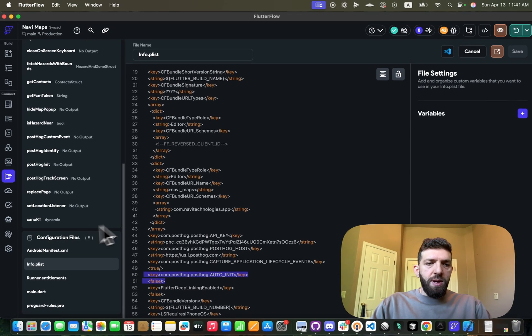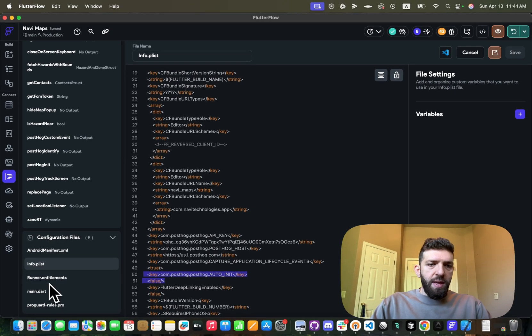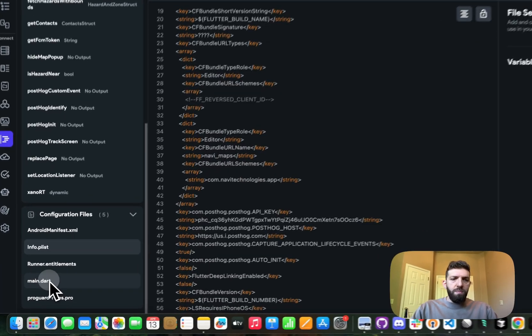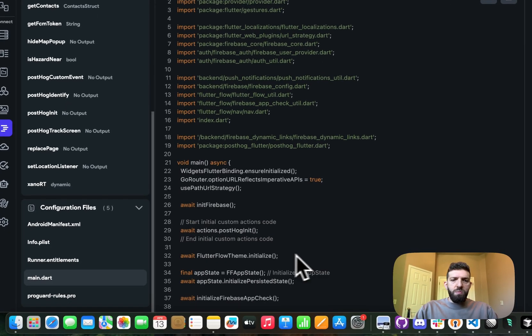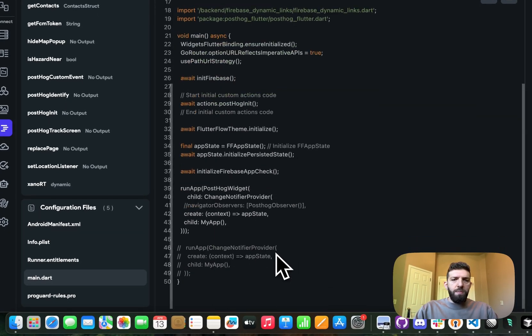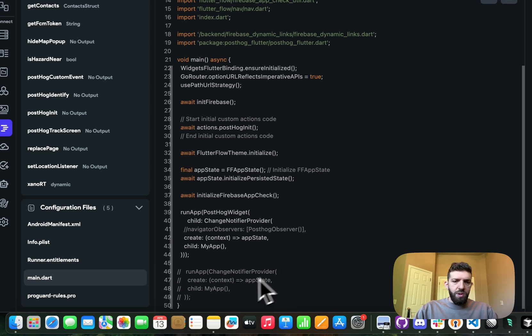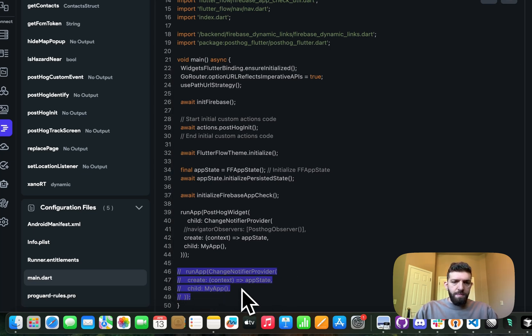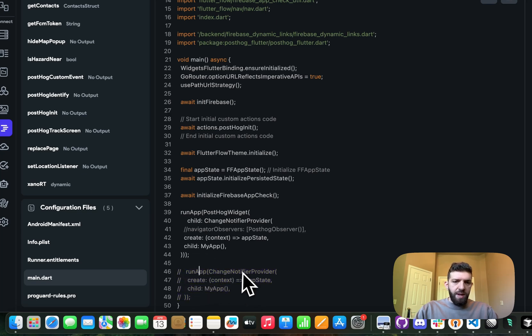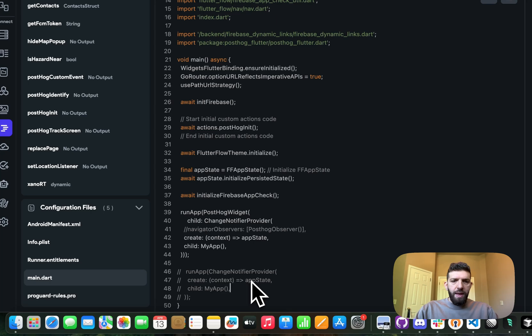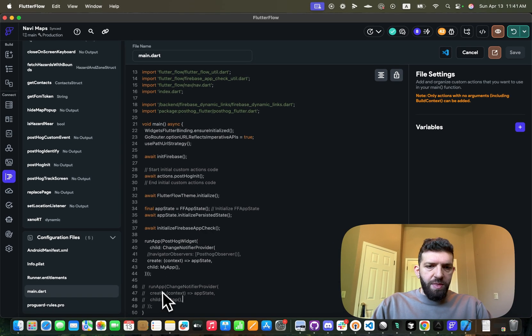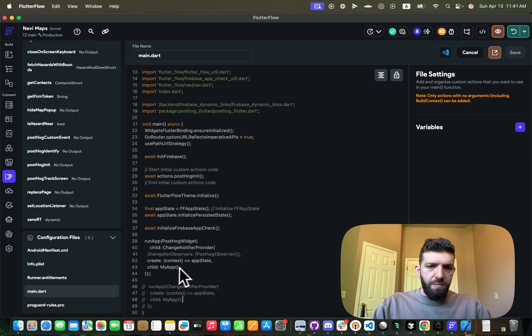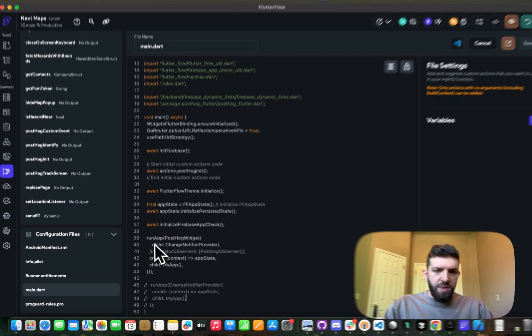So what does work? And this just took some trial and error on my part. So you can see I have commented out what Flutter Flow had done for me before. So they have run app that takes a change notifier provider as an argument, and that... so I basically tried a couple of different implementations, but this is the one that works.